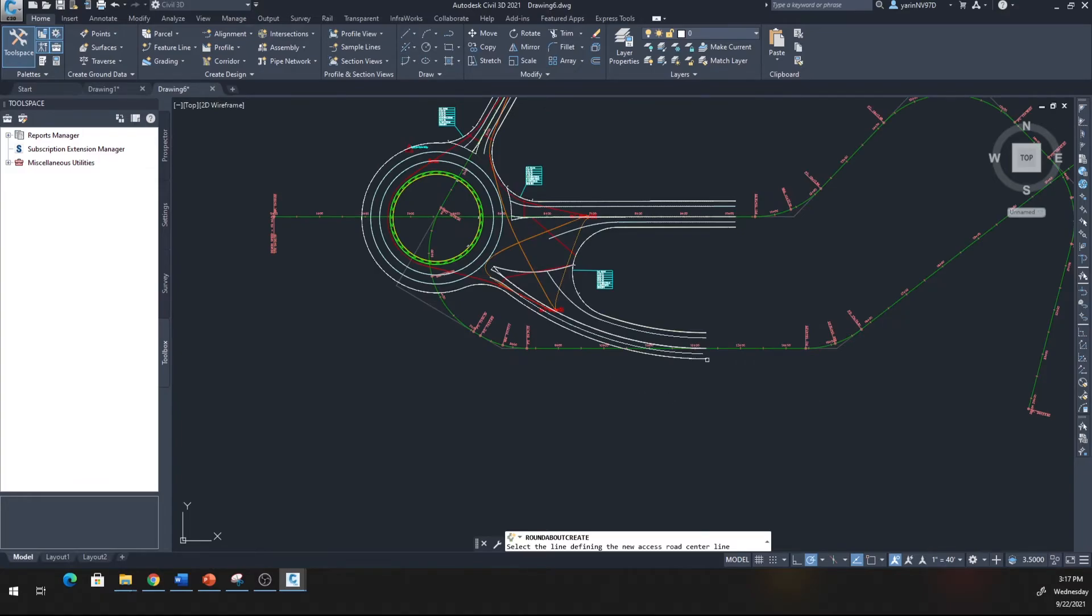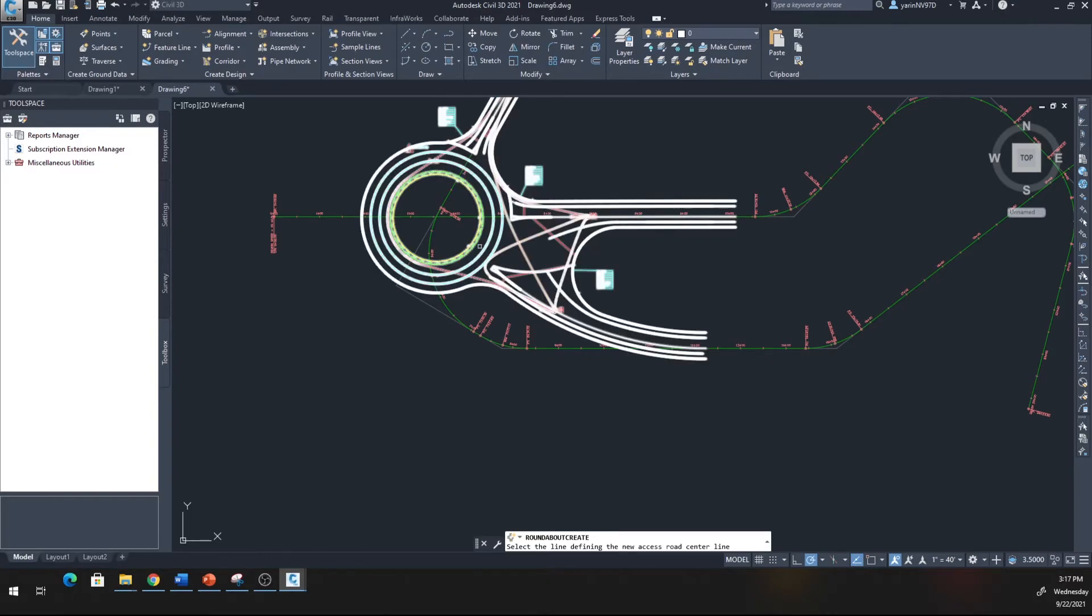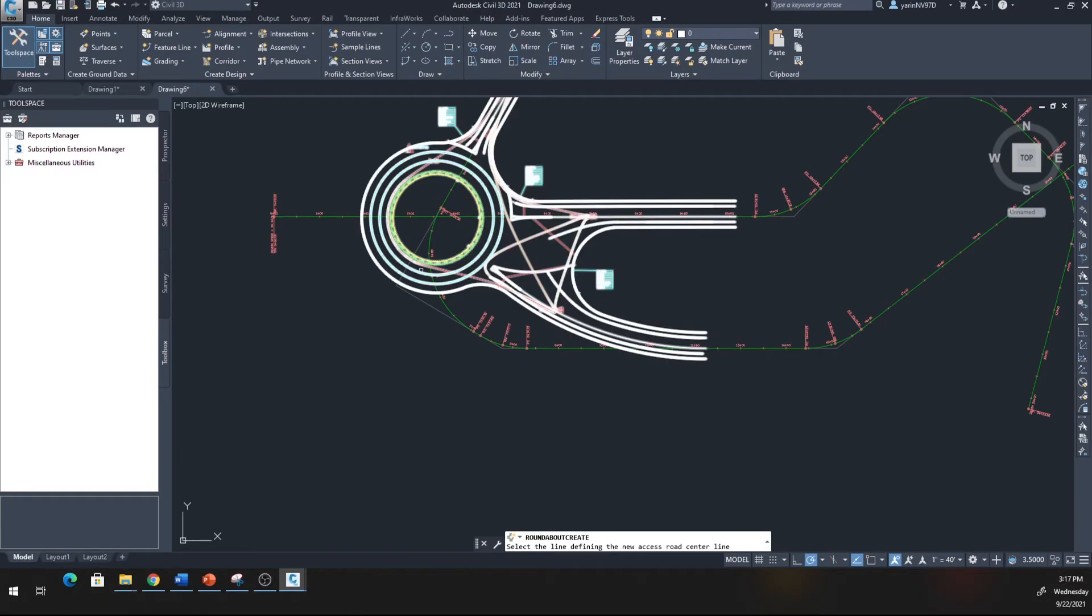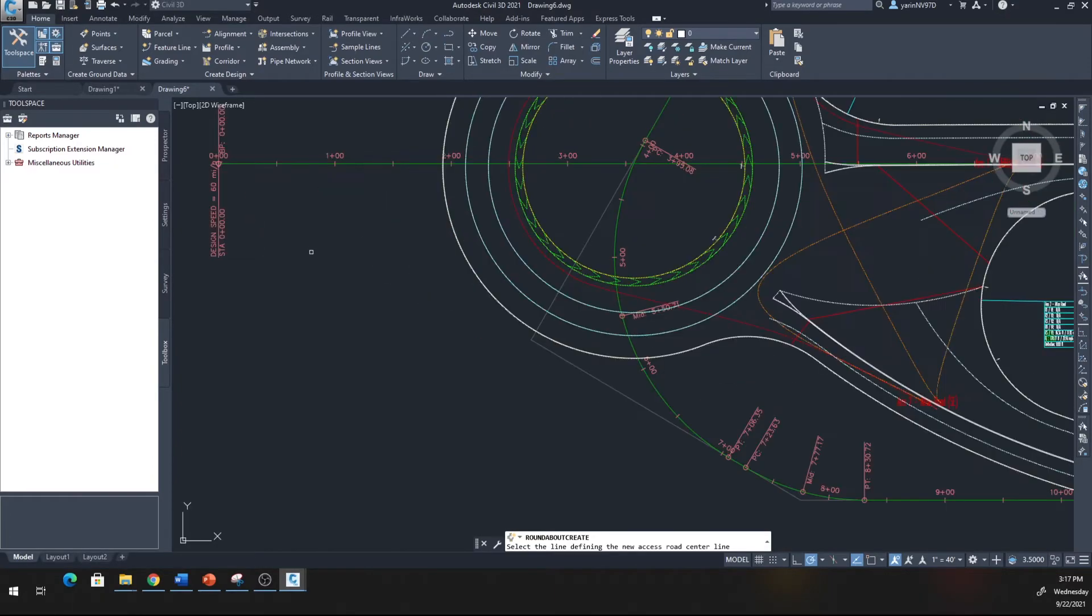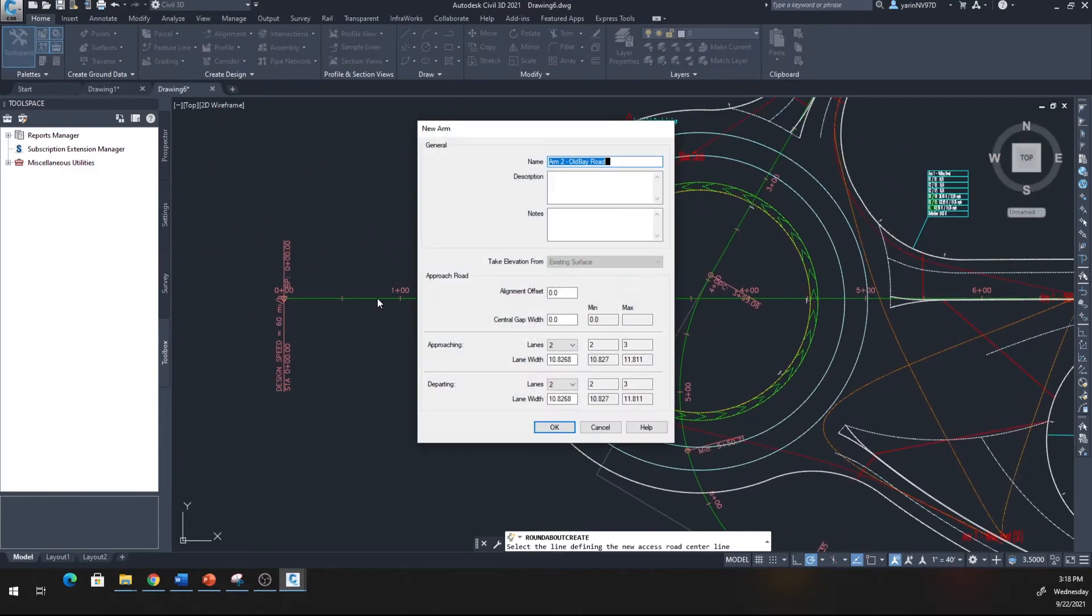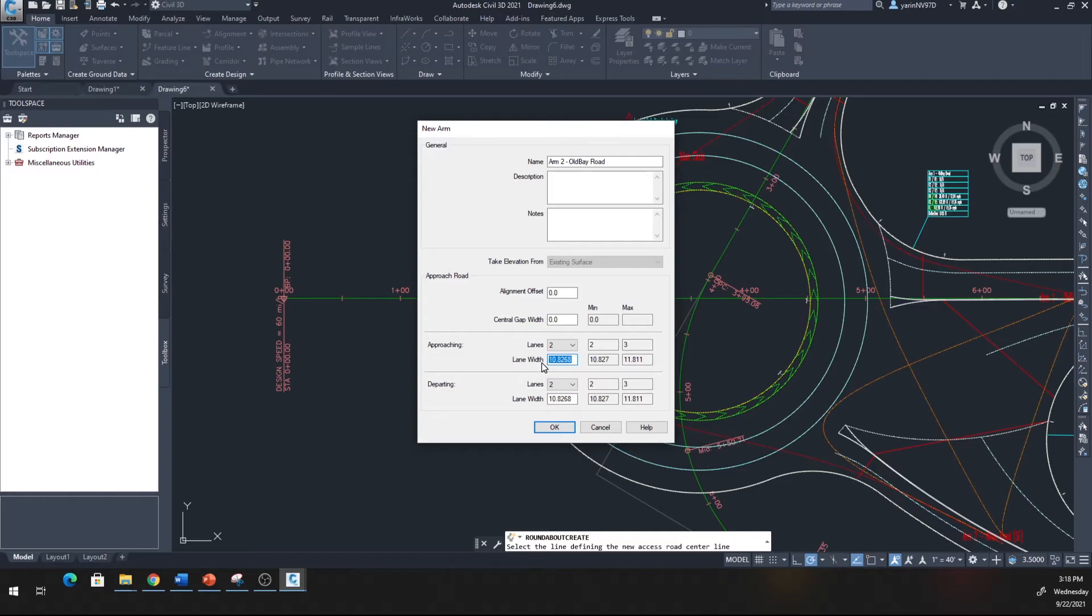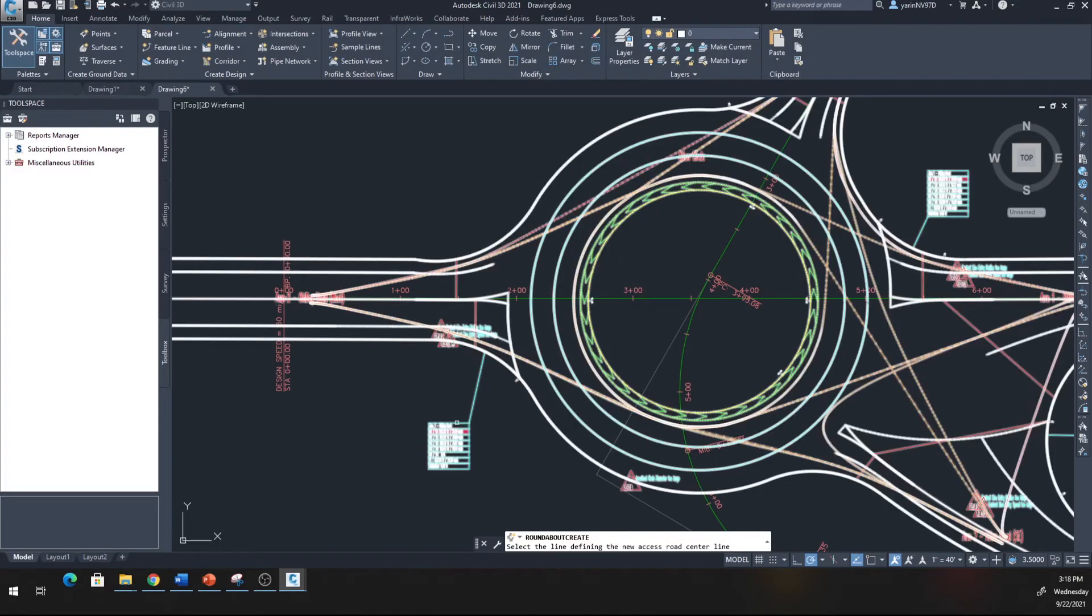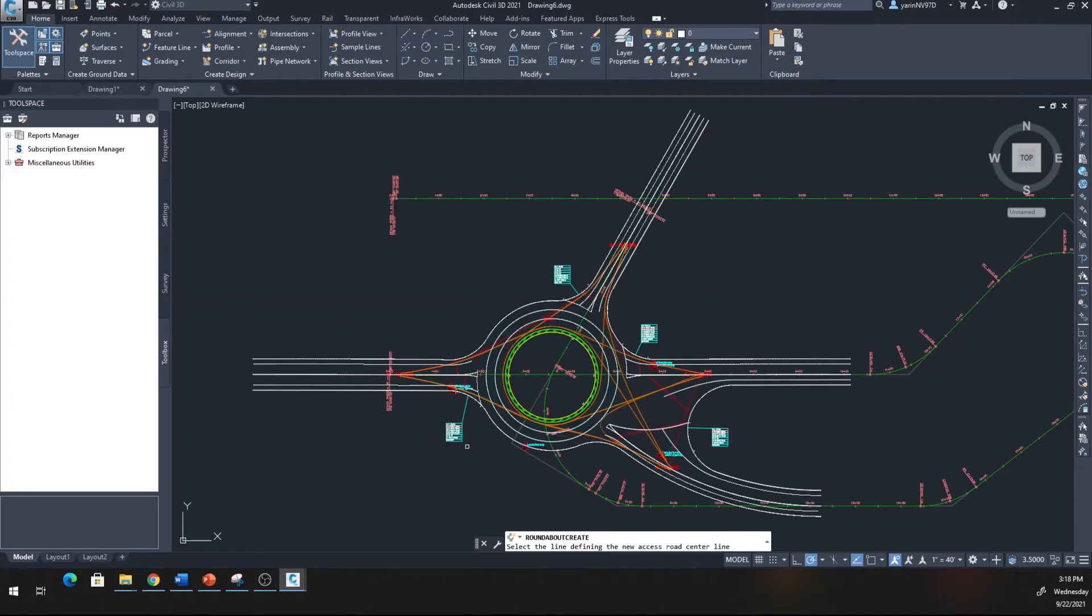You'll notice that this one because of the curve came more close, like this one. Next, click on this one right there. Let's go to three lanes at 11.5 and make it two going out at 11.5, OK. Click OK, there we go.